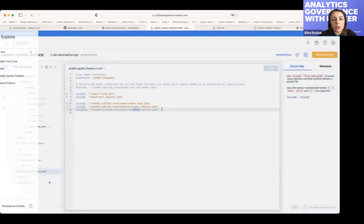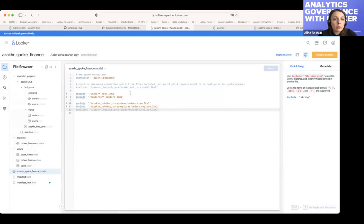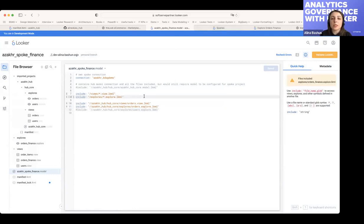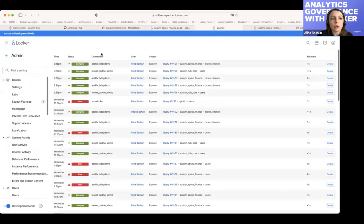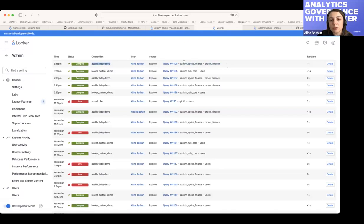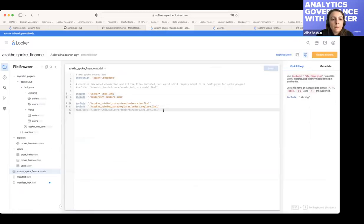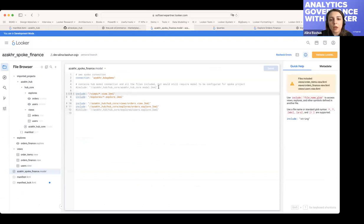After you set up permissions and start implementing everything, you can monitor how it's used — using either Looker System Activity or the admin query page. You'd be able to see, for example, that the orders finance explore was queried from the spoke finance model using specific connections. Since a model can have more than one allowed connection, this is auditable and you can check it if needed. I think that's it from me — I hope it was useful.